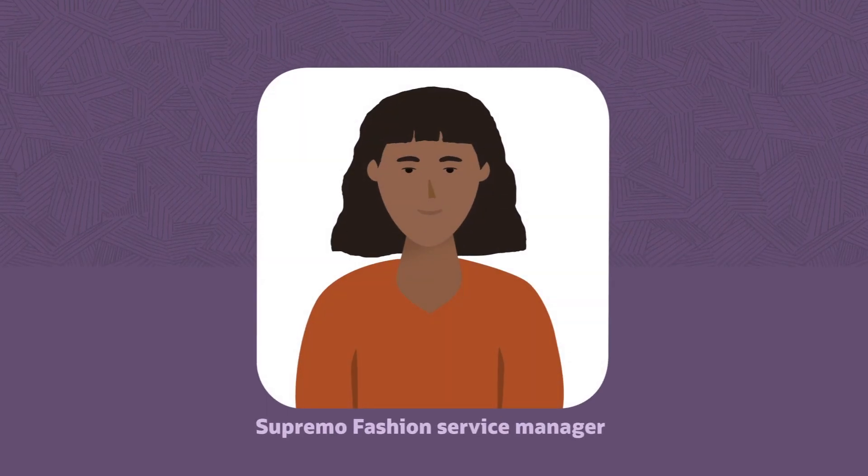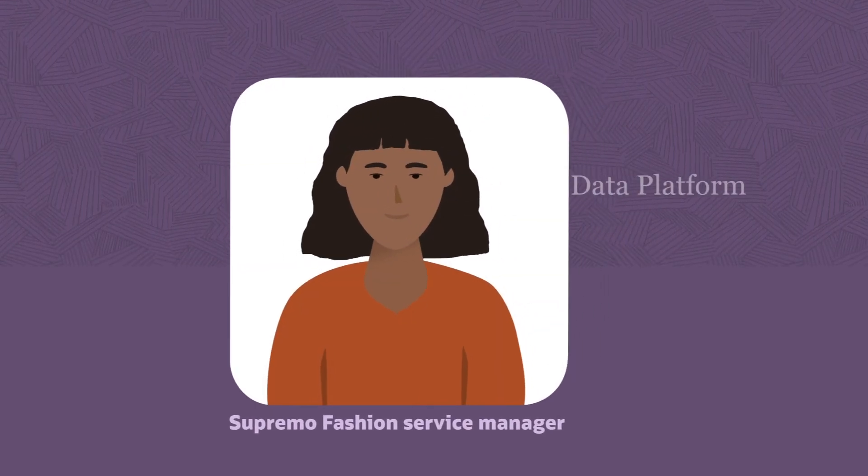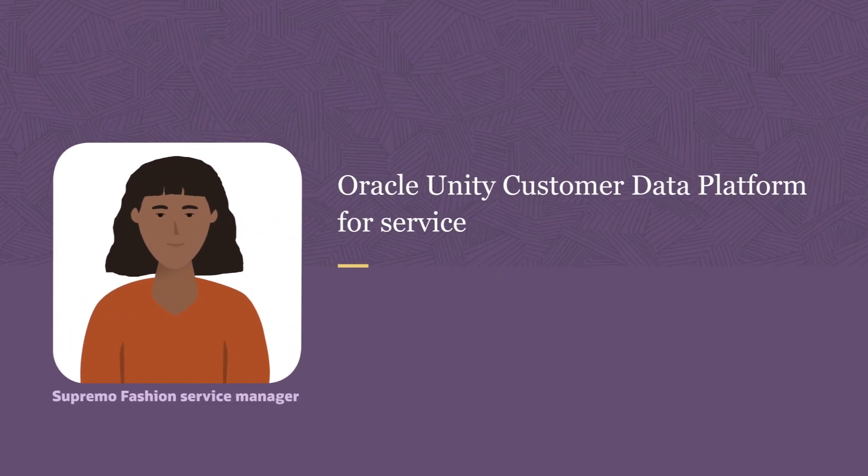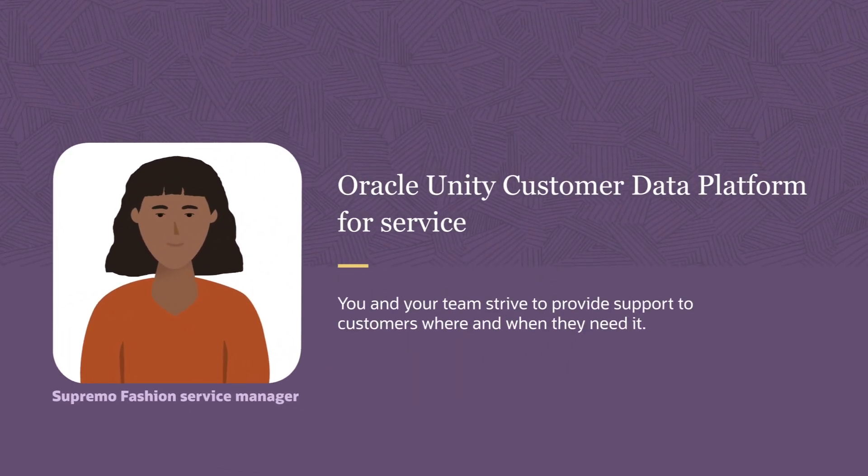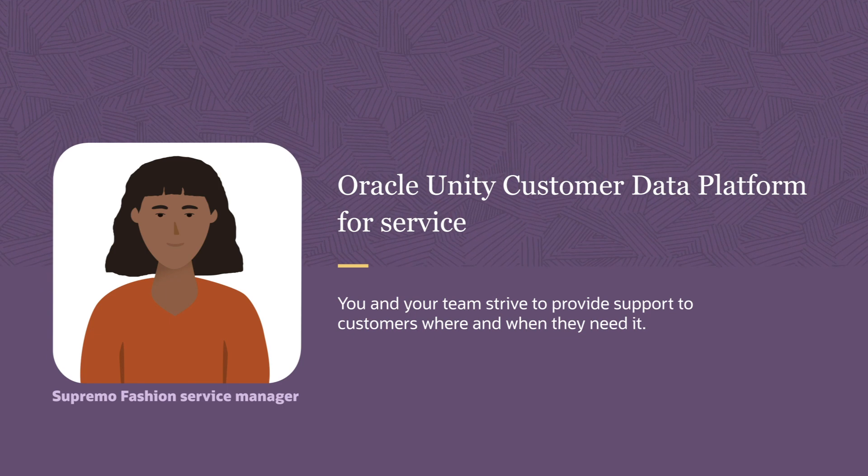As a service manager at Supremo Fashion, you must support customers where and when they need it.